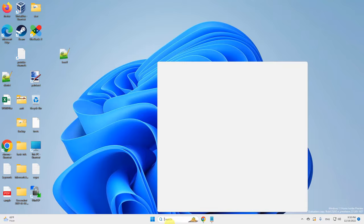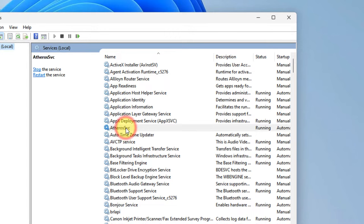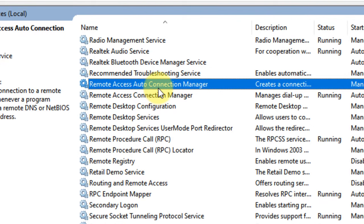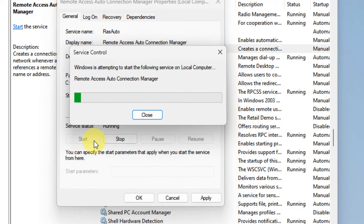Search 'services' in the search box. Click on Services to open the Service Manager window. Now you have to locate Remote Access Auto Connection Manager service. Double-click on it. Make sure the startup type is Automatic. Click on Start.